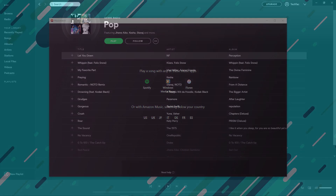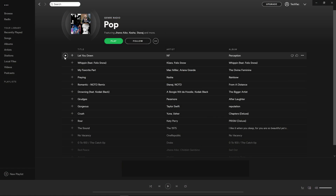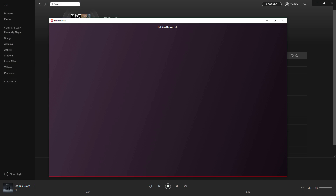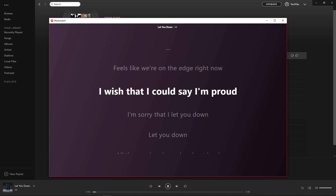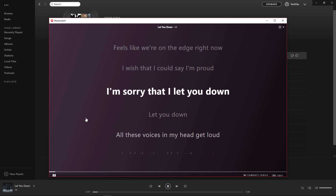Now open up Spotify and play your favorite track. Let's switch back to MusicMatch. Voila! Live lyrics!